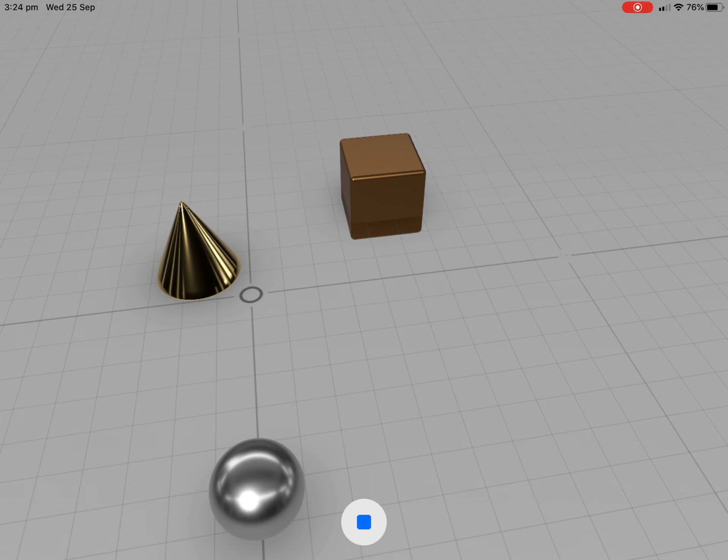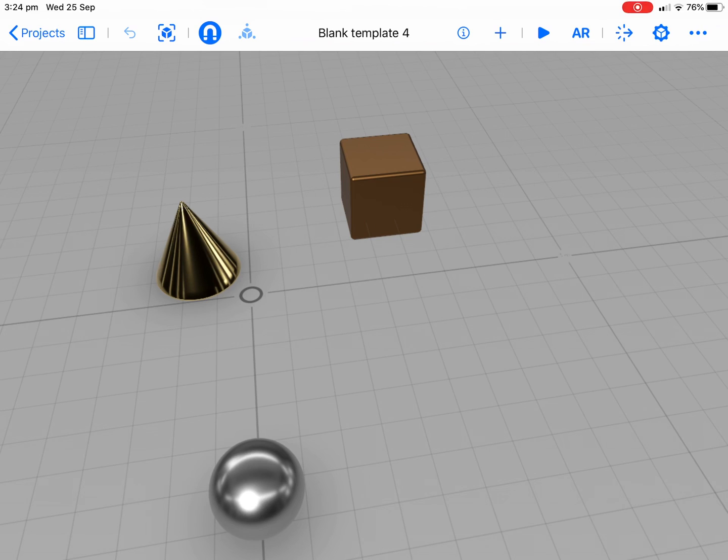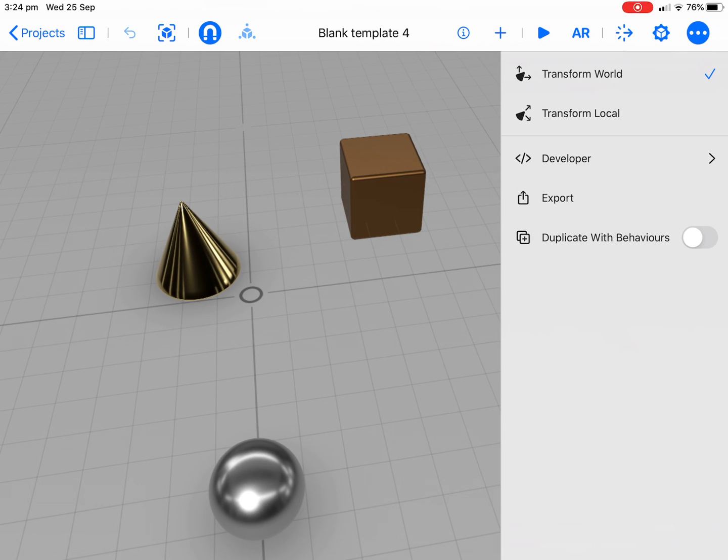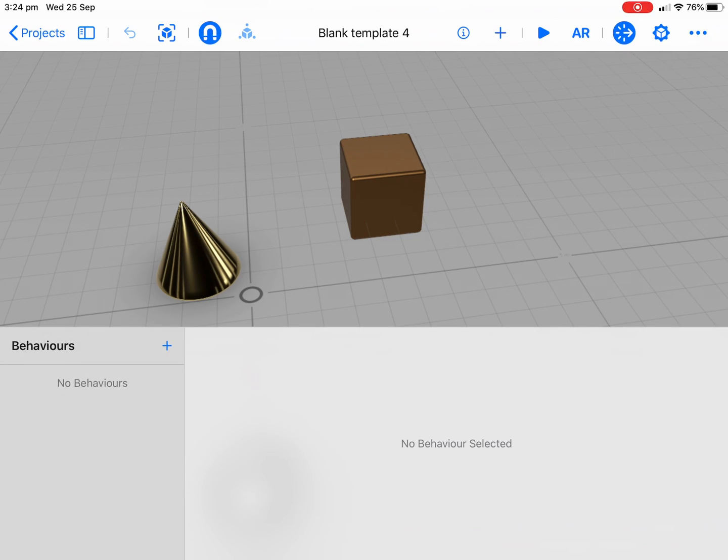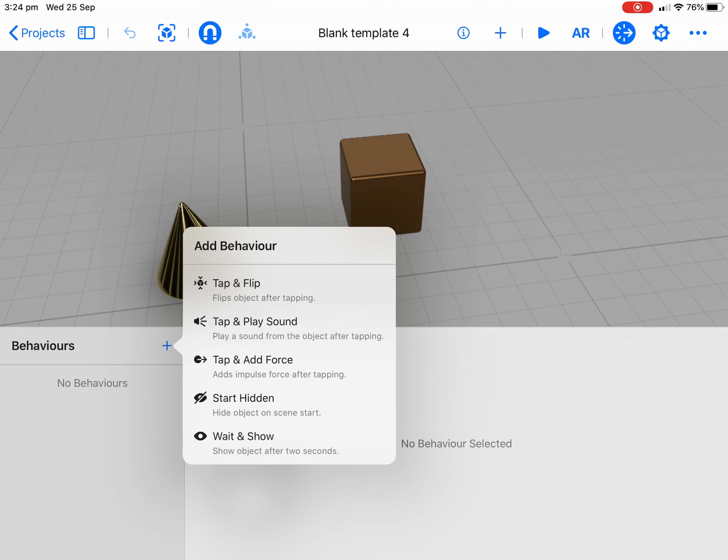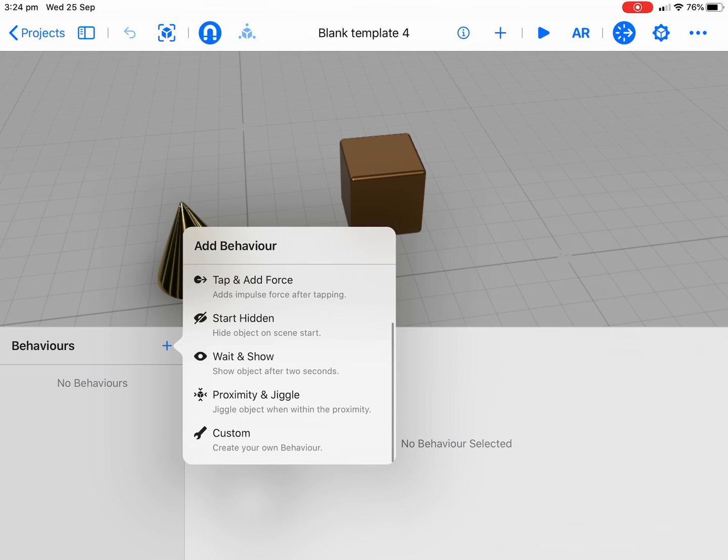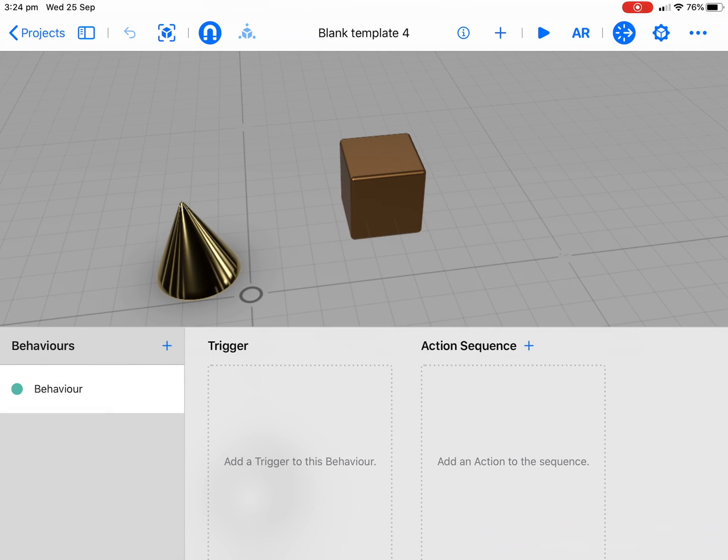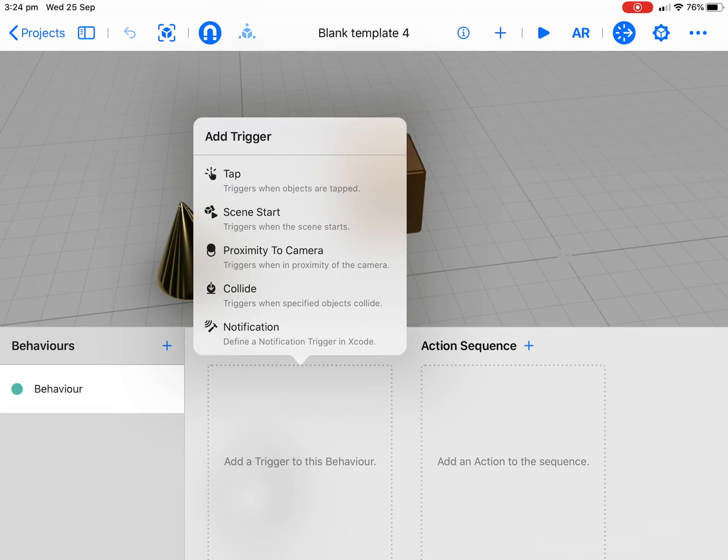Let's do a bit of a test. Nothing's going to work because we've forgotten something really important and that is our behavior. At the top here you can see the little arrow. Let's add a simple behavior to our ball and we'll do a custom.